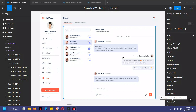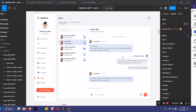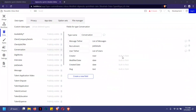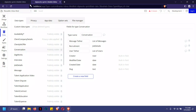Hi guys, so this is me trying to explain how the inbox works. First, I'm going to explain the data types that were used, because once you understand the structure of the data types you understand how to handle dynamic data. The two data types used in this case are the conversation and the messages.